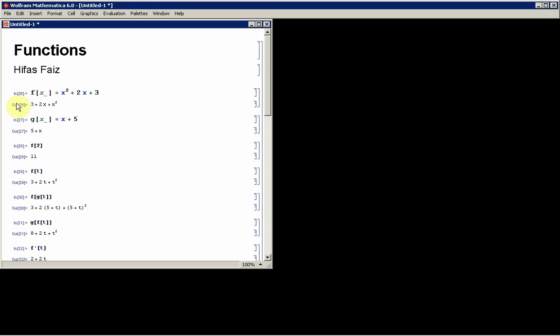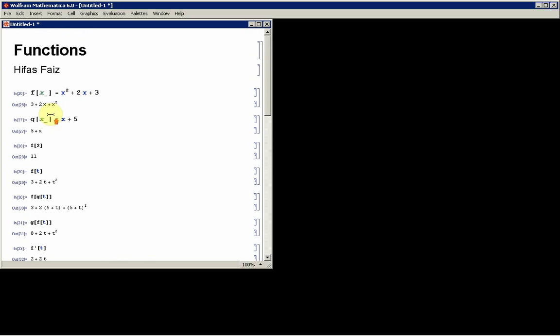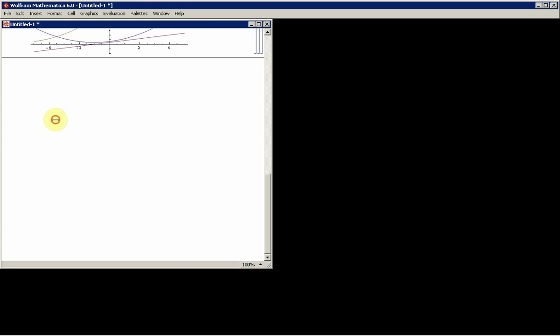And you can pretty much define as many functions as you want and then use them to compute. It's a very basic thing, but most beginners to Mathematica don't really understand how to define the function, mainly the syntax used here.